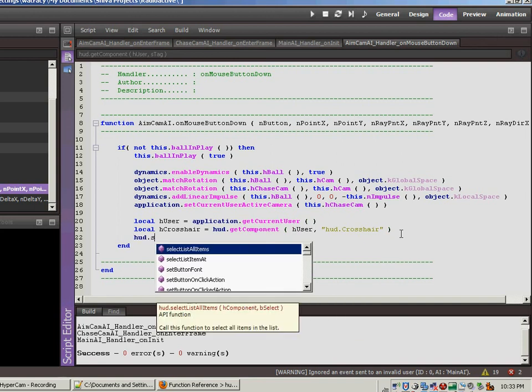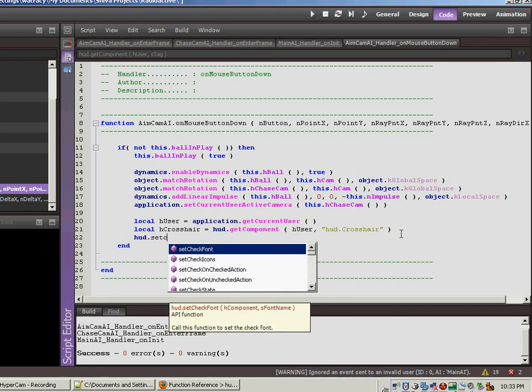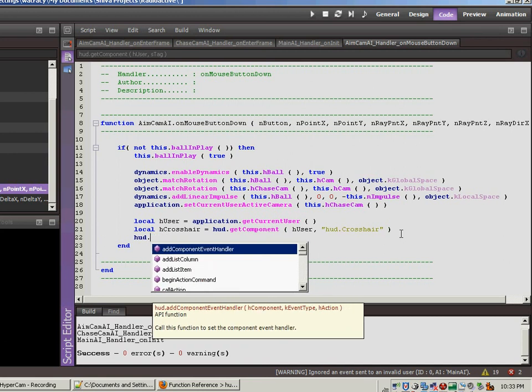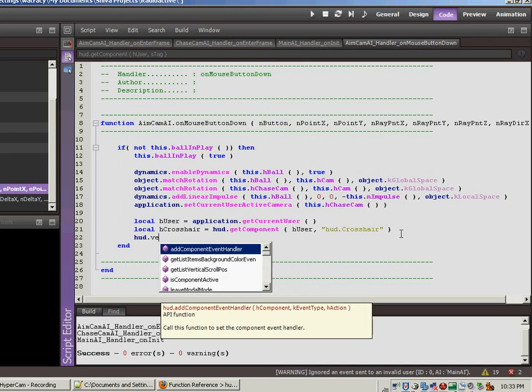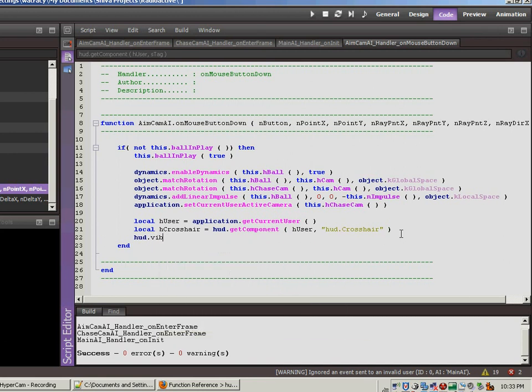Now we're going to set the visibility. In order to do that, we do hud set. You know what? Let's just do visible because it will come up easier. Set component visible.